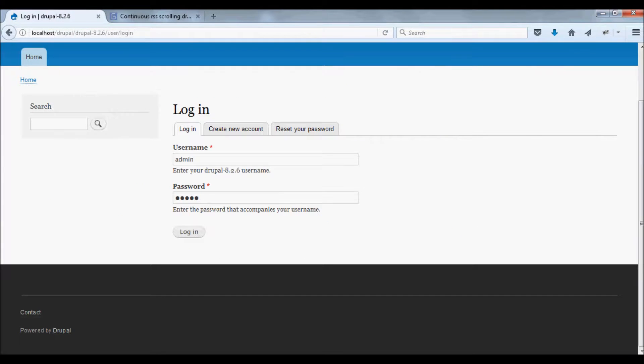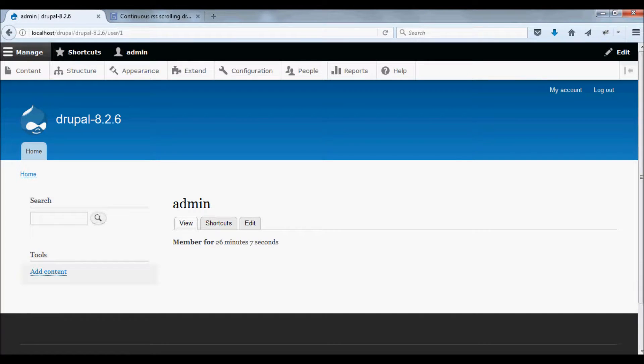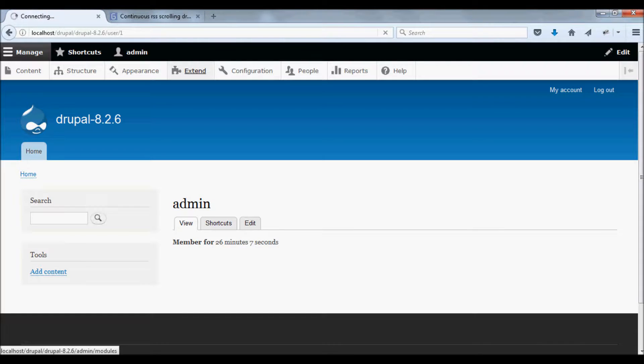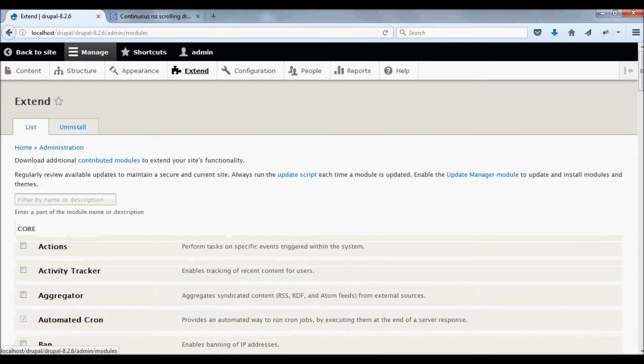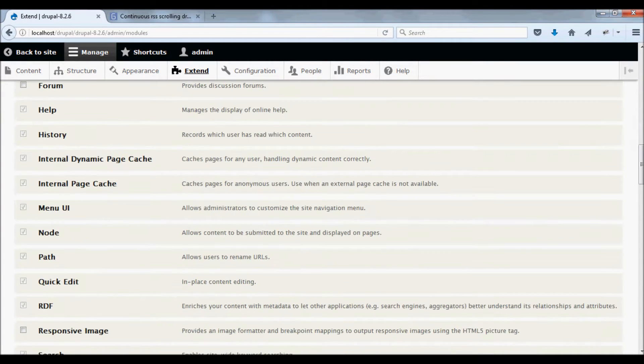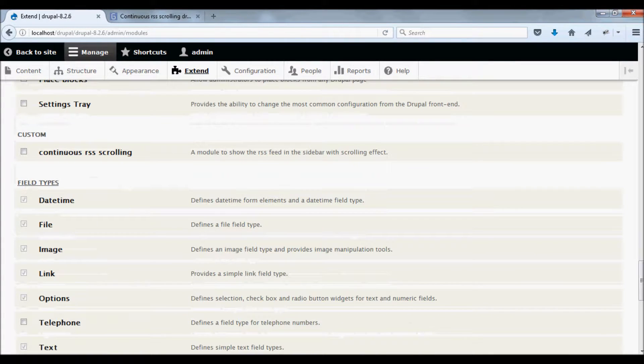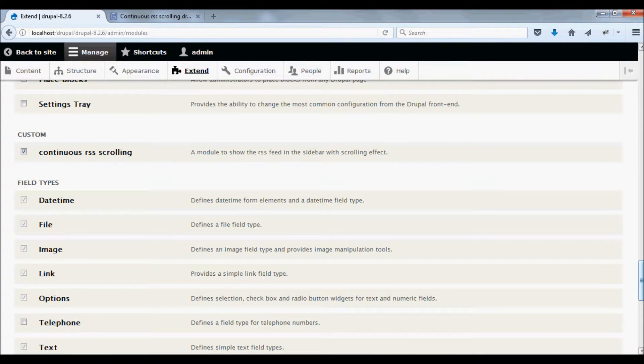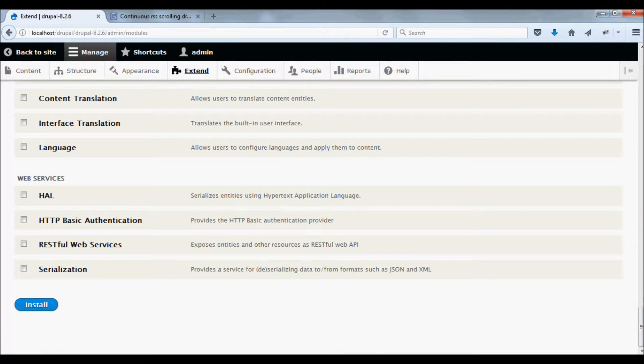Now go to your Drupal website and login to your admin section. Go to Extend, select the continuous RSS scrolling module, and click the install button.